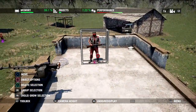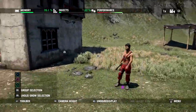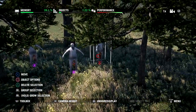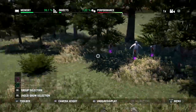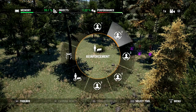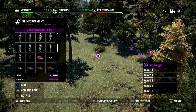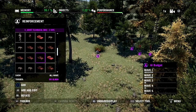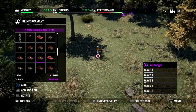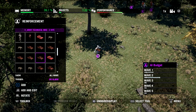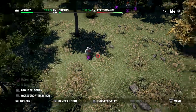Remember we placed our first wave enemies and reinforcements — the grey mannequins that spawn when the alarm is rung. We can also add vehicle reinforcements. Going to Add AI, into a reinforcement wave, scrolling to the bottom we've got a bunch of vehicles to pick from. These are vehicles that spawn with enemy AI already inside and ready to go, so you don't have to worry about them finding a vehicle.